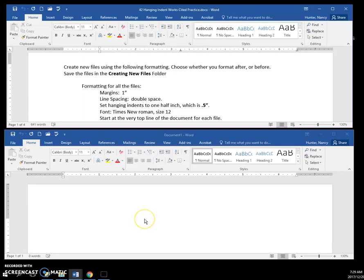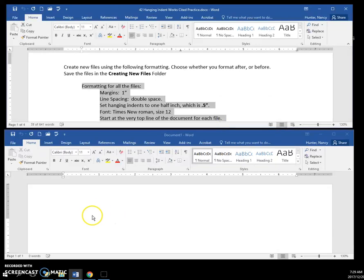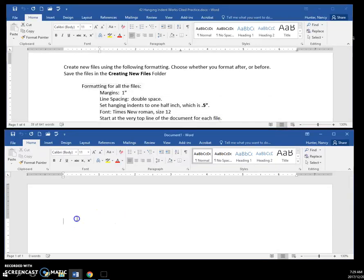I have two windows open here, one with our instructions for the hanging indent files and one where I will demonstrate. So I'm coming down to the new blank document and I'm going to format with the rules here.